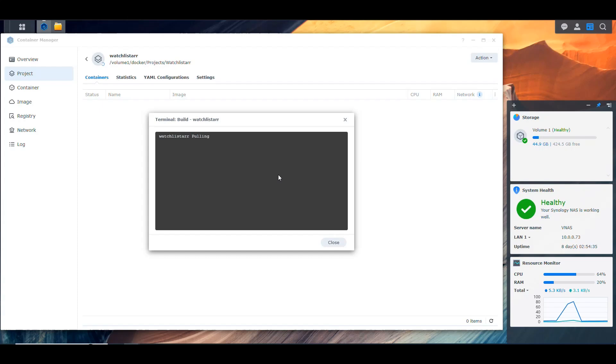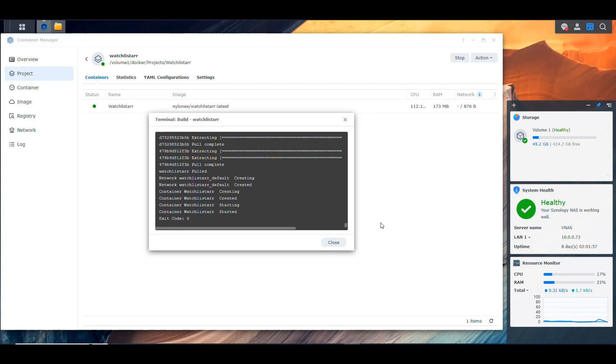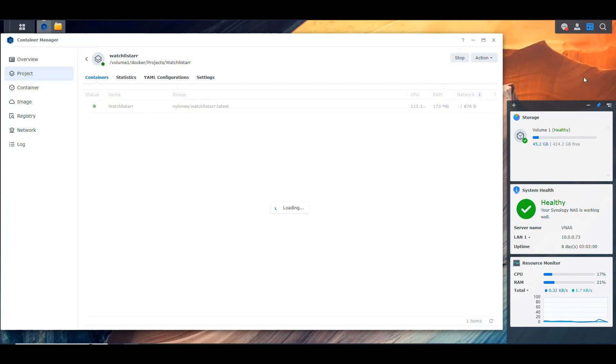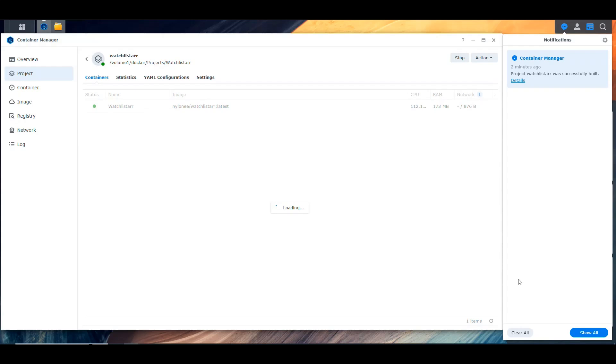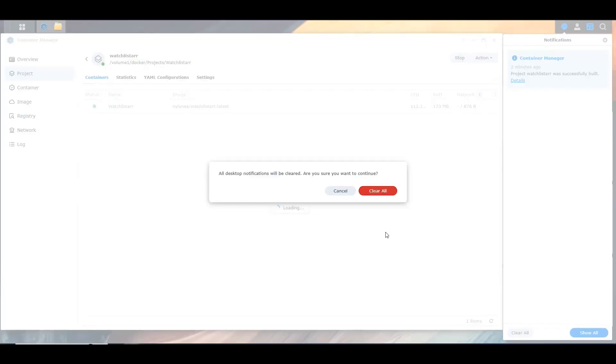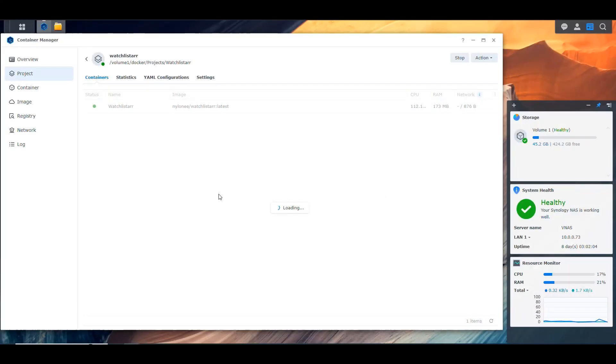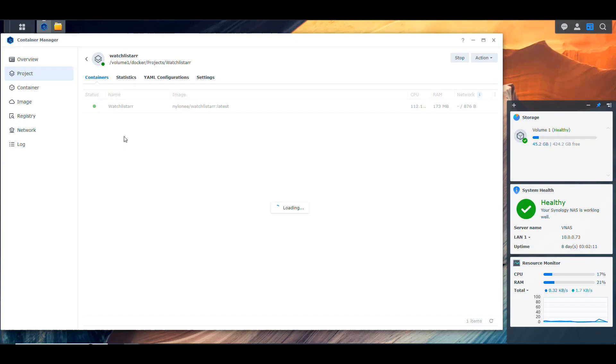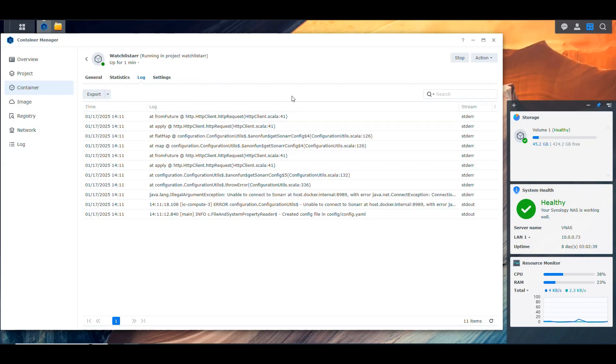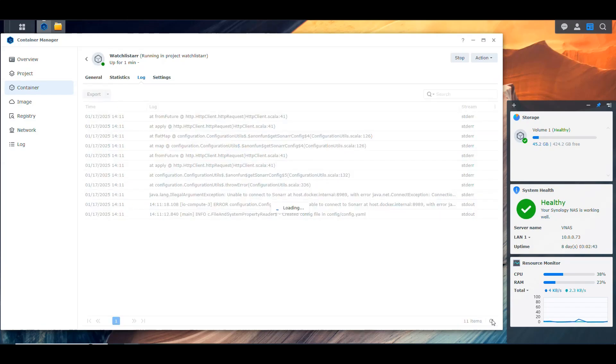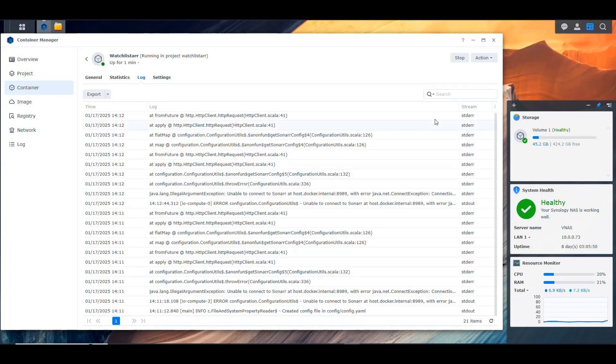All right, we got the exit code 0 and a notification here letting us know that the watchlister was built properly. We see the container up here showing up. So let's wait for it to load. And then I'm going to see the logs of the container to see if we have access to the application. Go into the log. And then in here, I don't see anything happening.